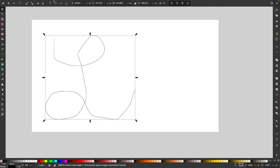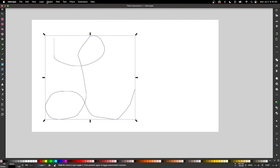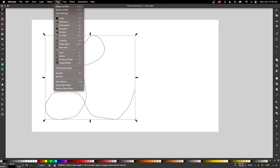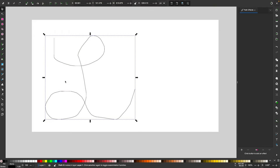Let's go to the path effects menu by going to path and selecting path effects. From the path effects menu click the plus icon down here in the bottom left corner to add a new path effect.